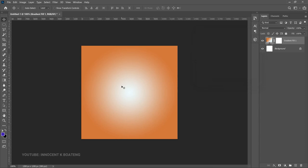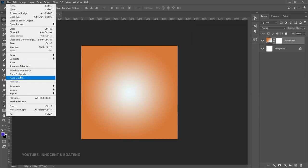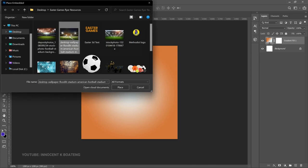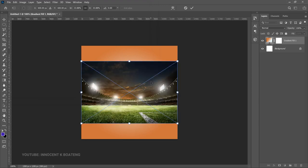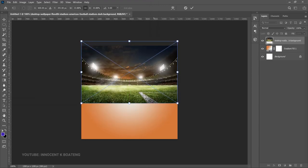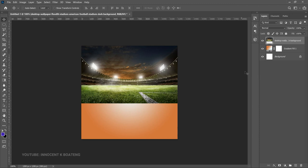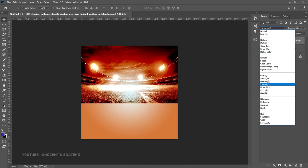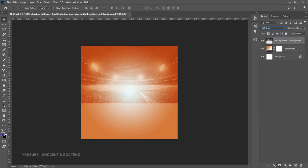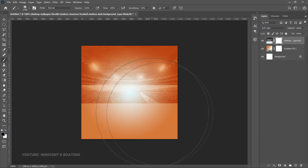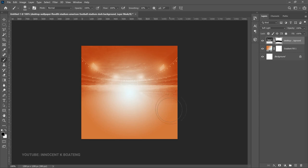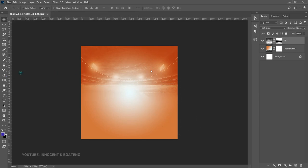The next thing we're going to bring in is our background. Go to File, Place Embedded — inside the description you can download the resources. This is the first background we're going to use. Bring it inside Photoshop and take your time to position it to any side you want. Afterwards, double-click on it, right-click, and rasterize the layer. Now we're going to turn this into black and white — hold Ctrl+Shift+U to desaturate it, then go to the blend mode and set it to Soft Light. Add a layer mask, choose your brush tool, and brush off the areas you don't want around the very edges.